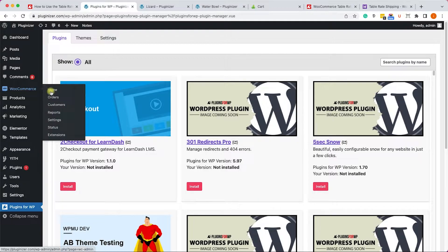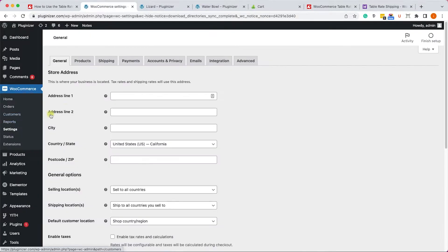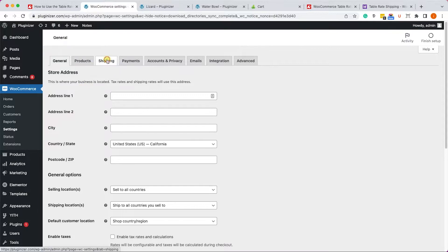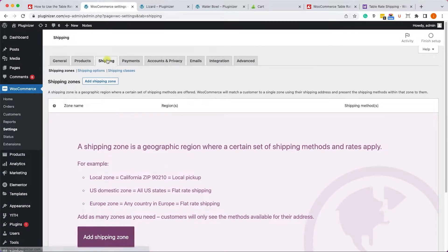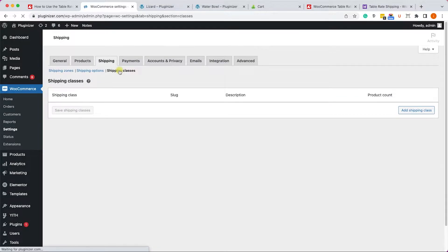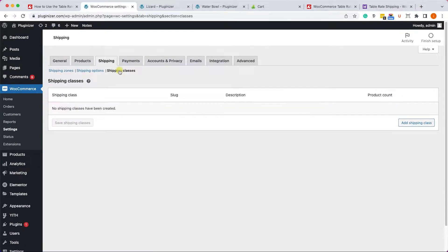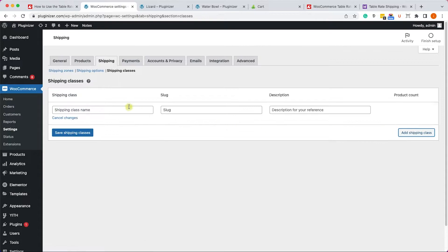Let me show you what I mean by that. So first let's go to WooCommerce into settings and into the shipping tab. Over here we will move on to the shipping classes.